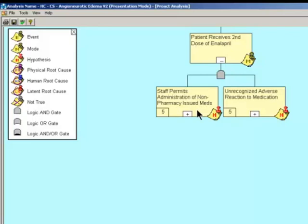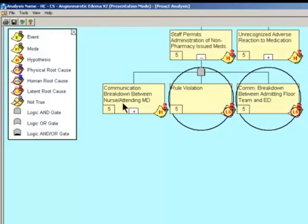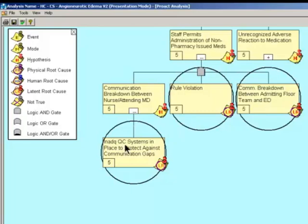Let's get started with drilling down the tree. How could the staff have permitted the administration of non-pharmacy issued meds? There was a communication breakdown between the nurse and the attending MD. Why? Inadequate quality control systems in place to protect against communication gaps. The fact that we administered non-pharmacy meds was a rule violation because there were protocols in place to prevent that from occurring. And then we had a communication breakdown between the admitting floor team and the ED — again, inadequate quality control systems to protect against communication gaps.